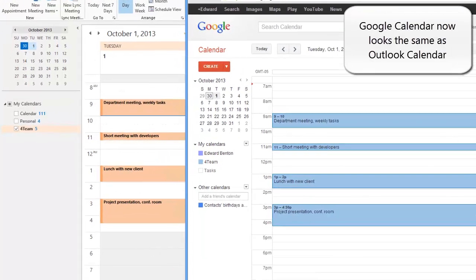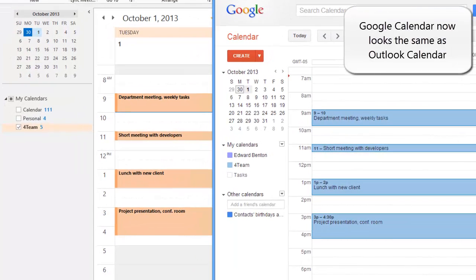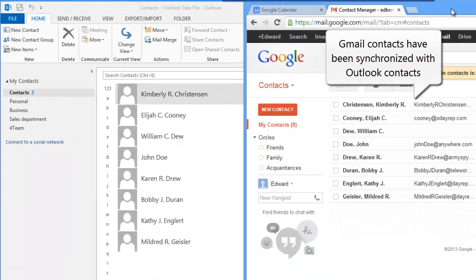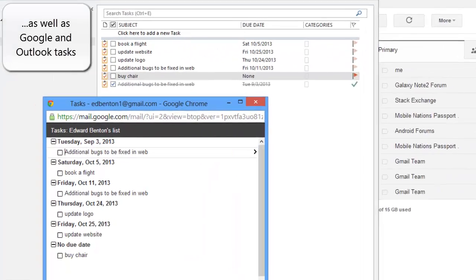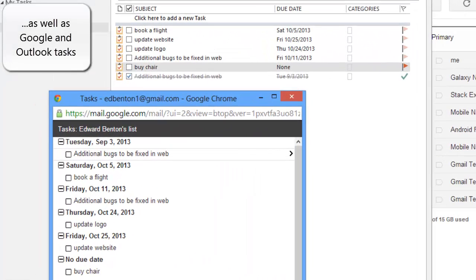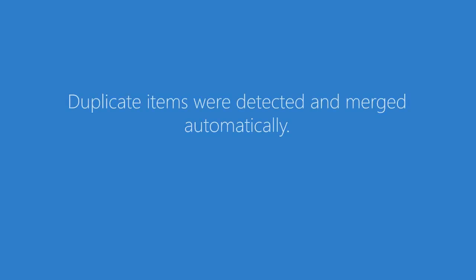As you can see, Google calendar now looks the same as Outlook calendar. Gmail contacts have been synchronized with Outlook contacts, as well as Google and Outlook tasks. Duplicate items were detected and merged automatically.